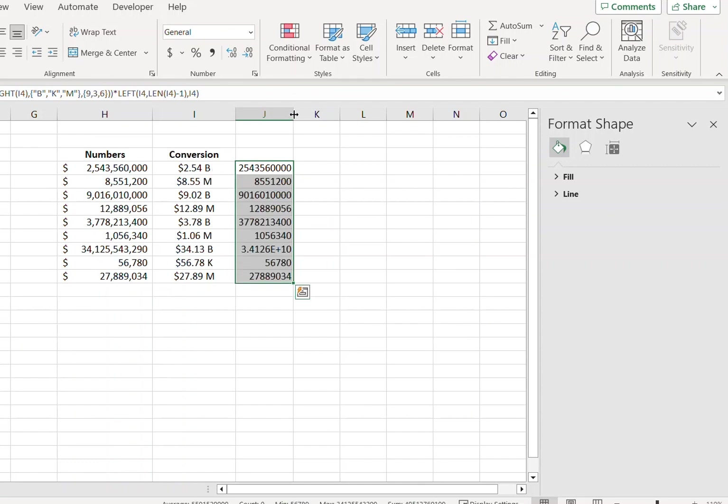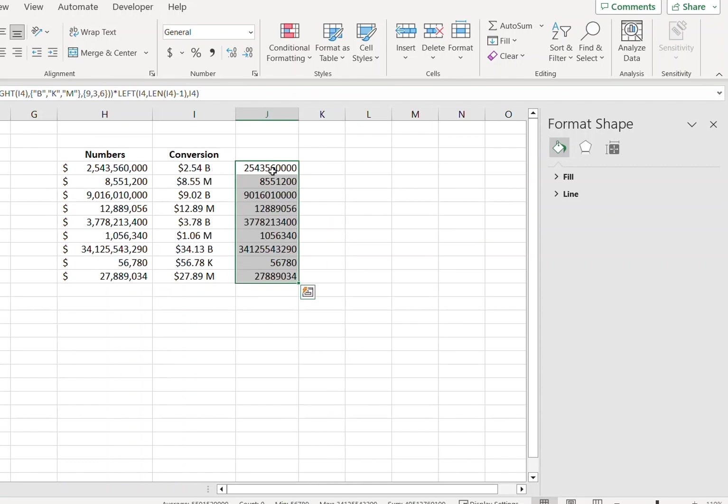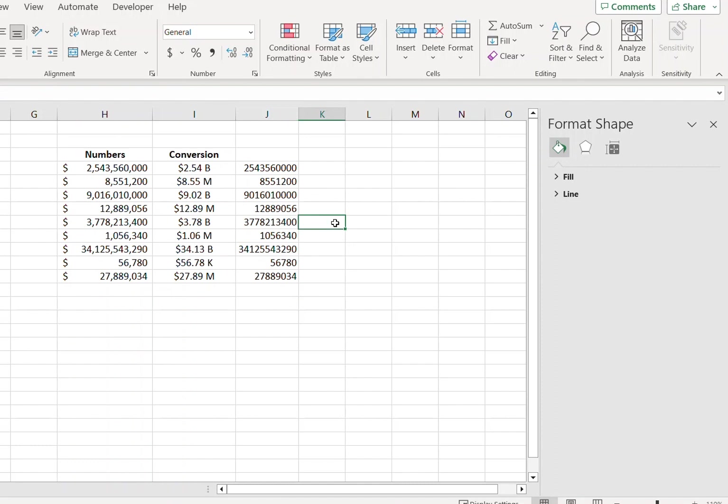I will also paste this formula to the description of this video so you can go back and check it from there. I hope you like this video and if you want more of these videos, keep watching. Thank you.